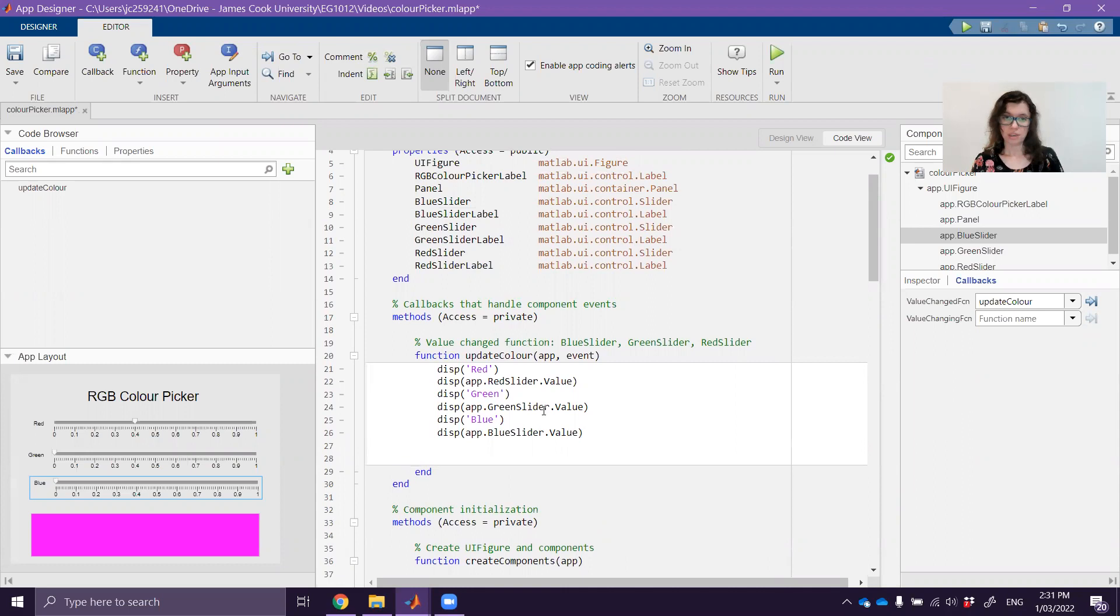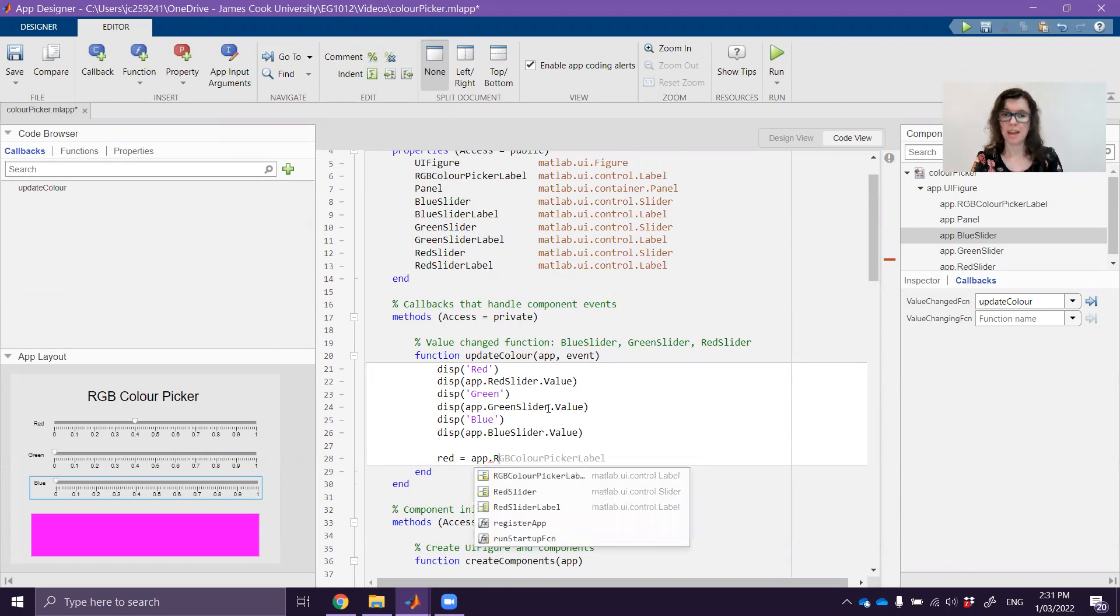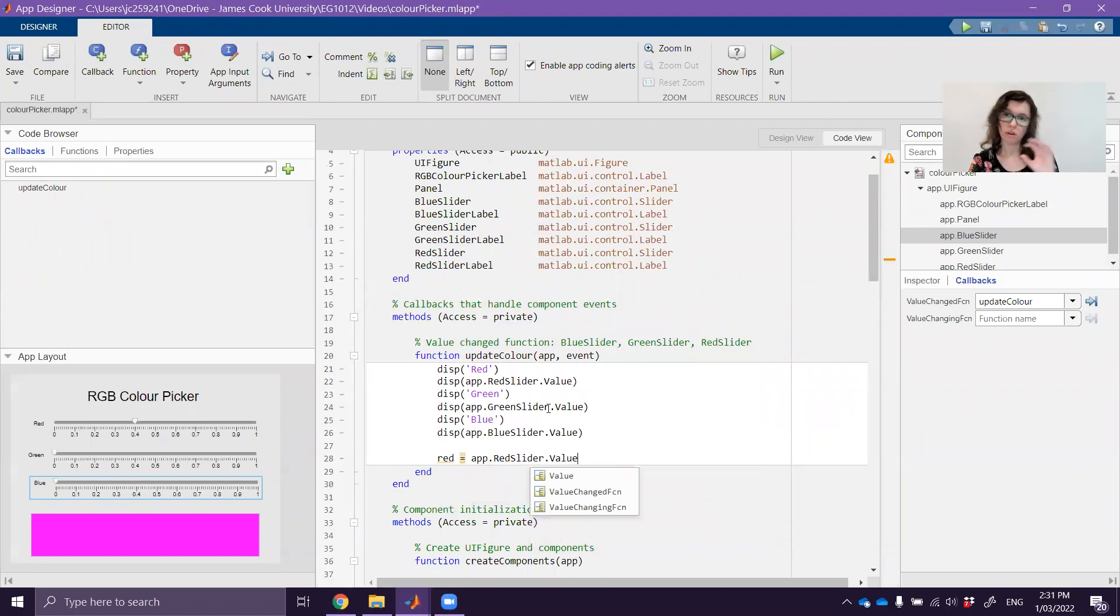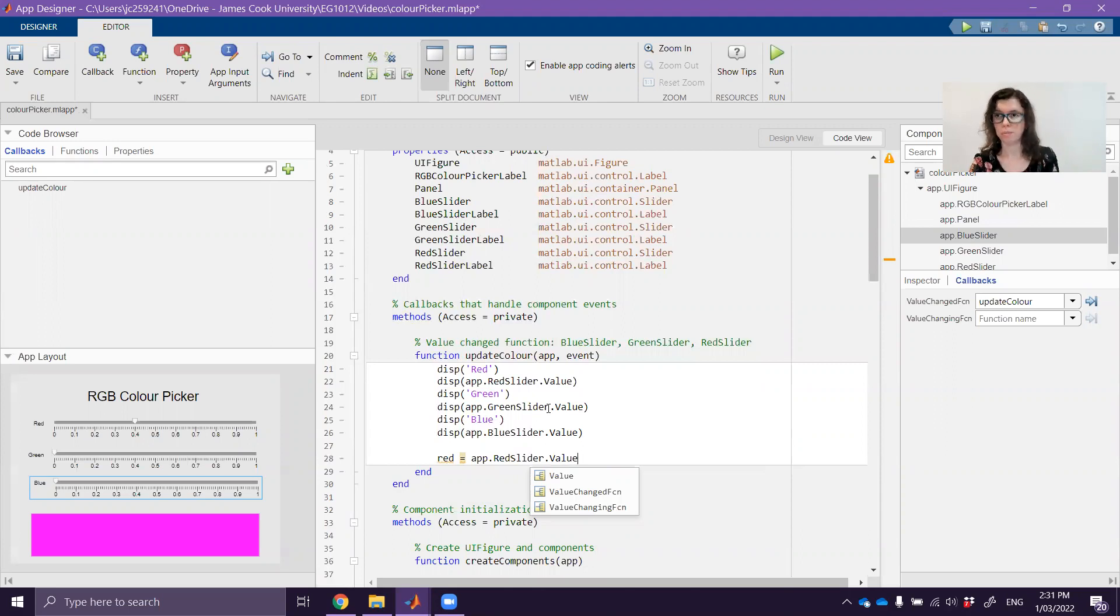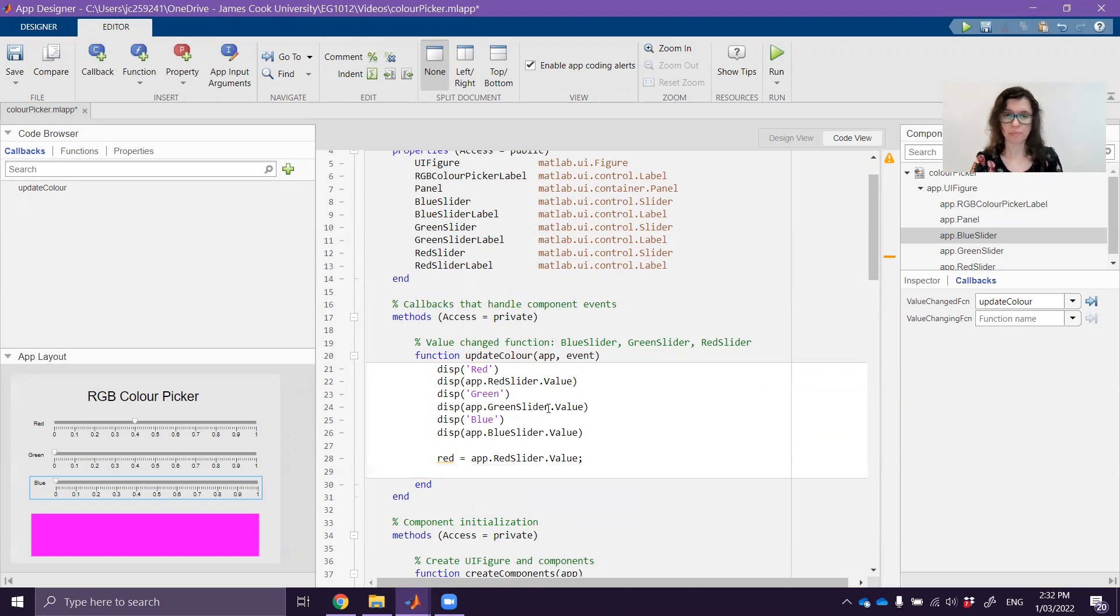So what we're going to do is we're actually going to retrieve each of those values and we're going to use it to update the background color. We can go red equals and access that value property again. So again app.RedSlider which is the object, dot value which is the property. It's very similar to the struct notation that we've looked at previously a few weeks ago. It's effectively the same concept there.